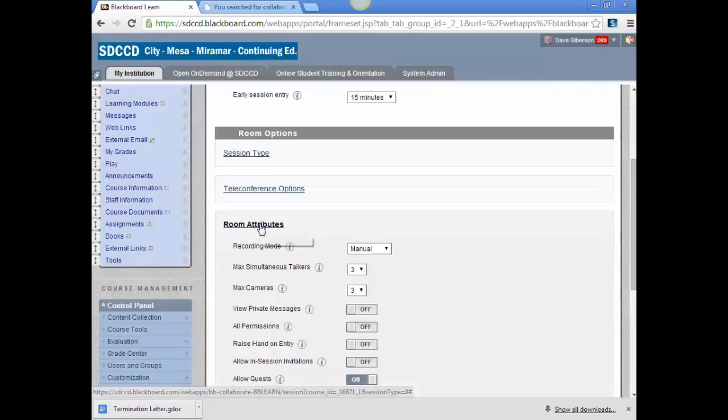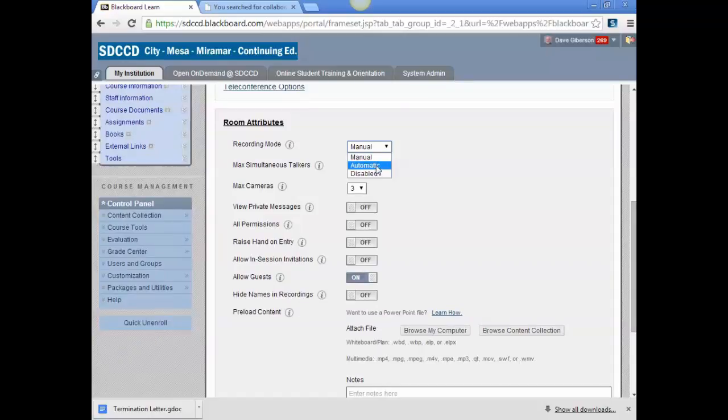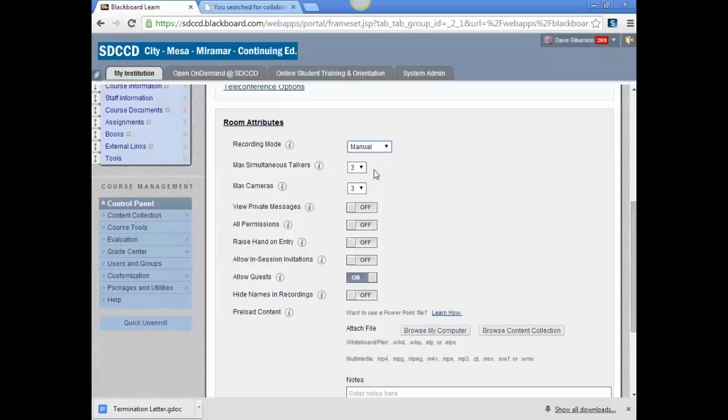Under room attributes, there are a number of useful options. You can set the room to record automatically so you don't have to remember to hit the record button. Default is manual. You can set the default maximum number of people who can talk at one time. The default of three is usually pretty appropriate.